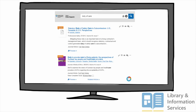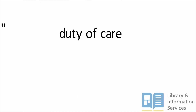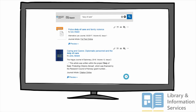Typing phrases straight into most databases will search for all of the words, but not necessarily together or in the same order. Putting two or more words within quotation marks locks them into place and tells the database to search for exactly what's between the quotation marks — the exact words and order.